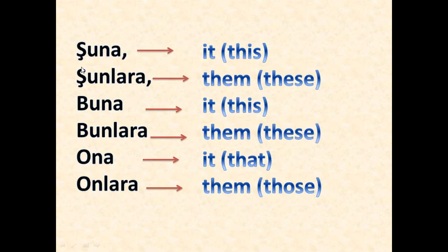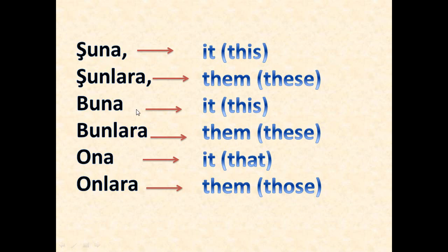And here we have şuna - it, şunlara - them for this and these. Buna - it for this, bunlara - them for these. Ona - it, that, that. Onlara - them for those.